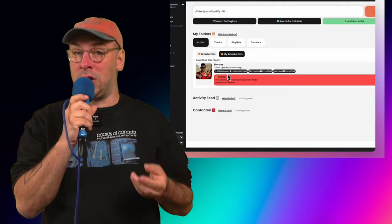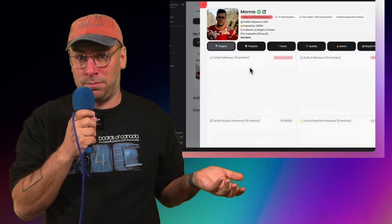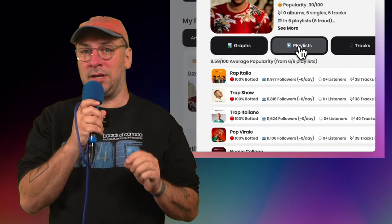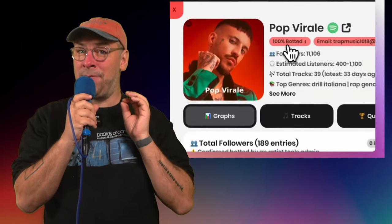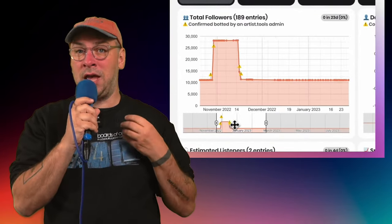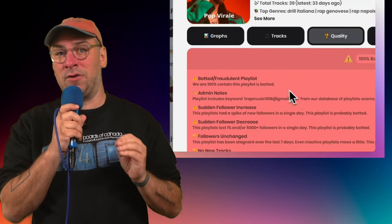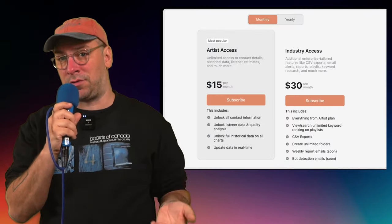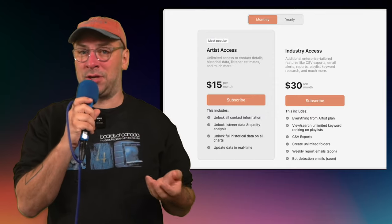The first one I want to talk about is artist.tools, which is an amazing freemium website that offers a bunch of tools for music artists. The most interesting tool is their pretty accurate bot detection tool for artists and playlists, where you can paste an artist or a playlist in and it'll tell you how likely their audience is botted and in danger of getting flagged by Spotify. What's particularly helpful is you can check the playlists you're submitting to for bots. They also have a paid tier where you can use it as a playlist directory to look up emails for playlists to submit to, and it's a lot more affordable than many other options.